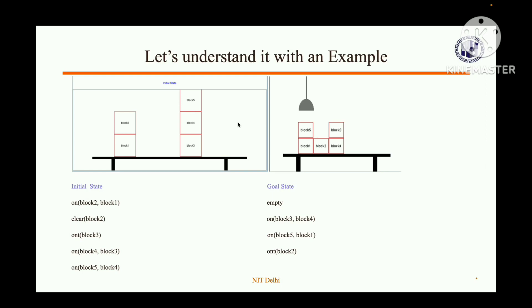Let's look at an example. Initially, block two is on block one, block one is on the table, block five is on block four, block four is on block three, and block three is on the table. 'On T' means on the table, 'on' means on top of something, and 'clear' means nothing is above it.